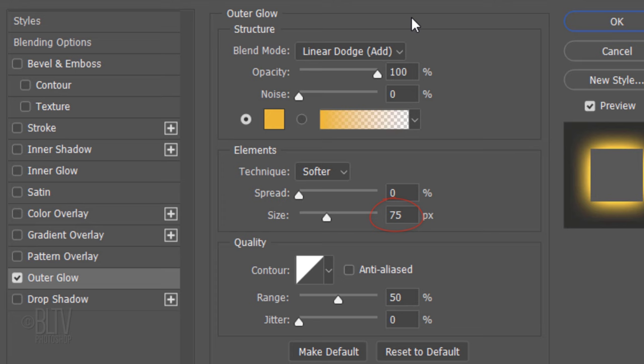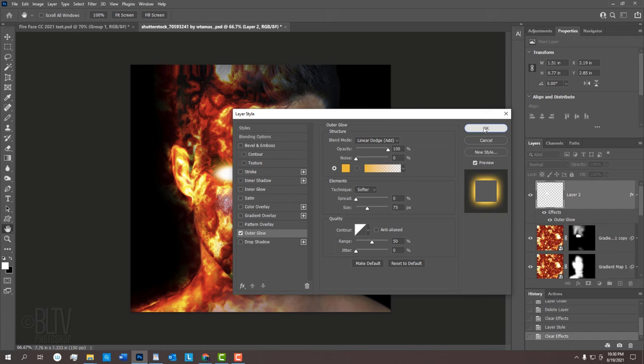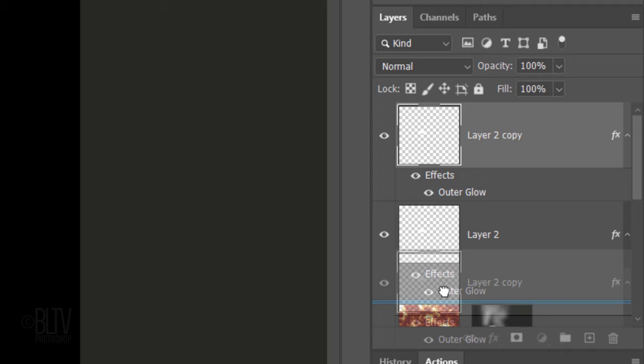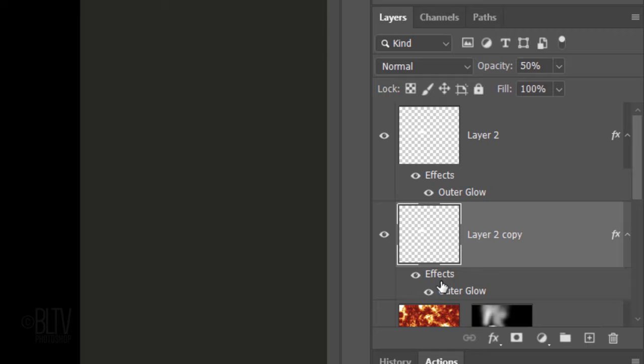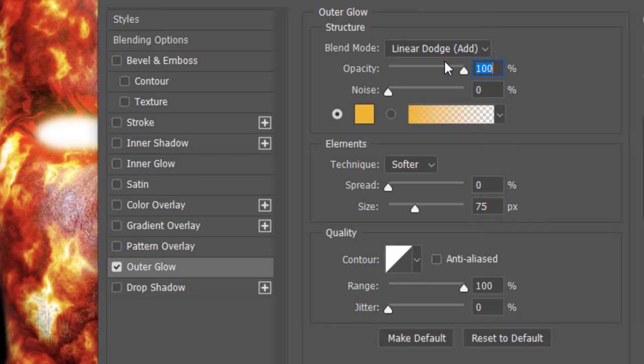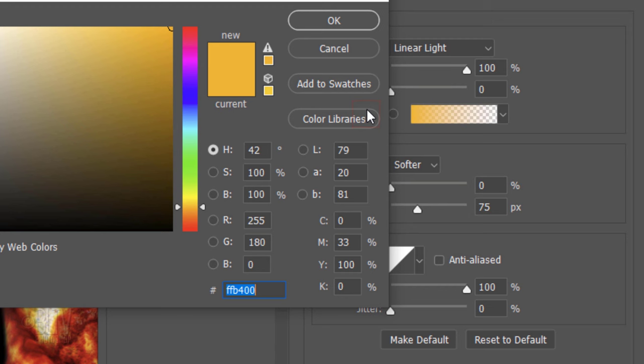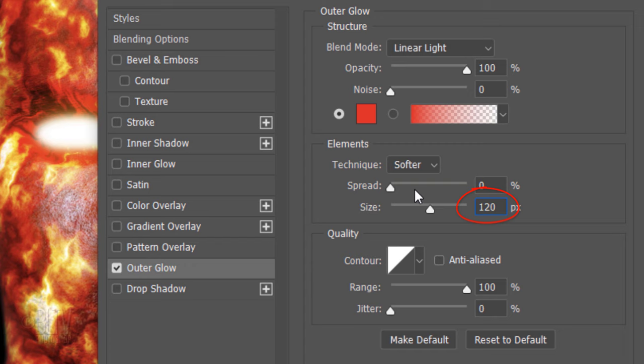Make a copy of it and drag it down one layer. Reduce its opacity to 50% and double-click Outer Glow of the copy to open it in the Layer Style window. Change the Blend Mode to Linear Light and change the color to a bright red. Make its size 120 pixels.